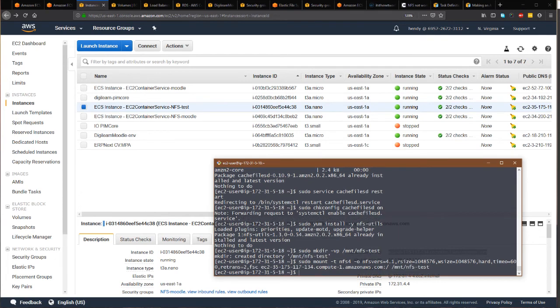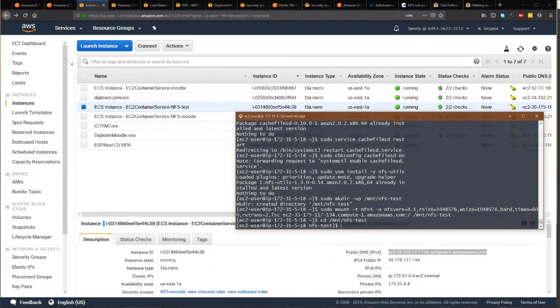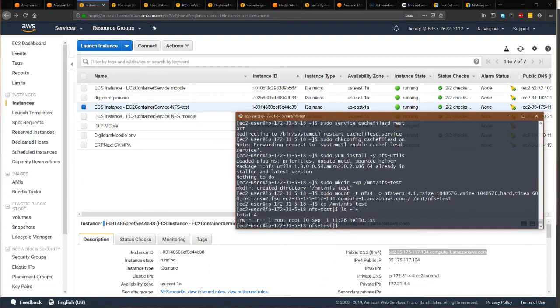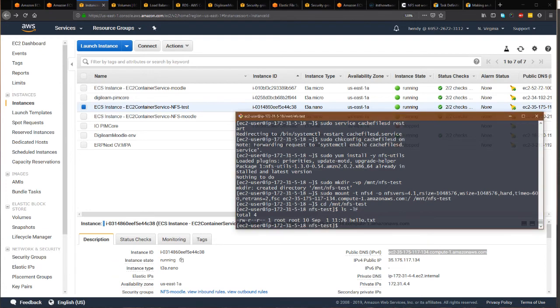If it works fine, then there should be no error and the command finishes immediately. Let's see if I have this file. As you can see, it can show the files from the NFS server correctly.